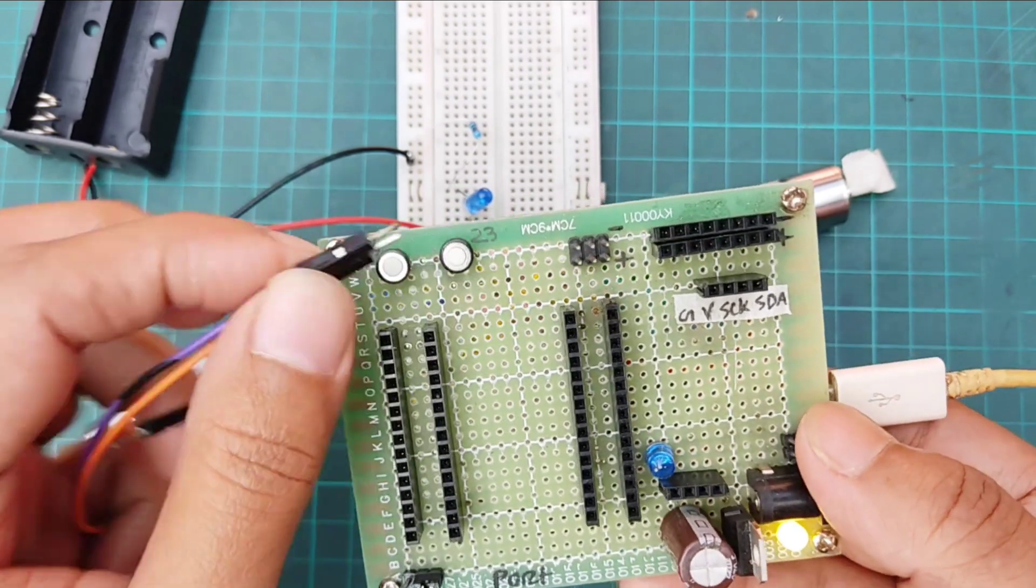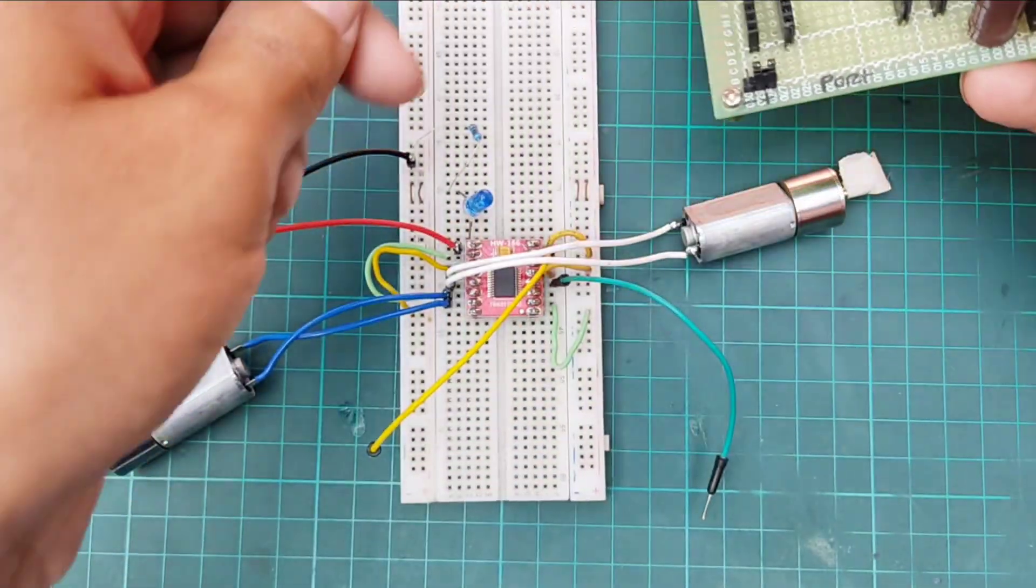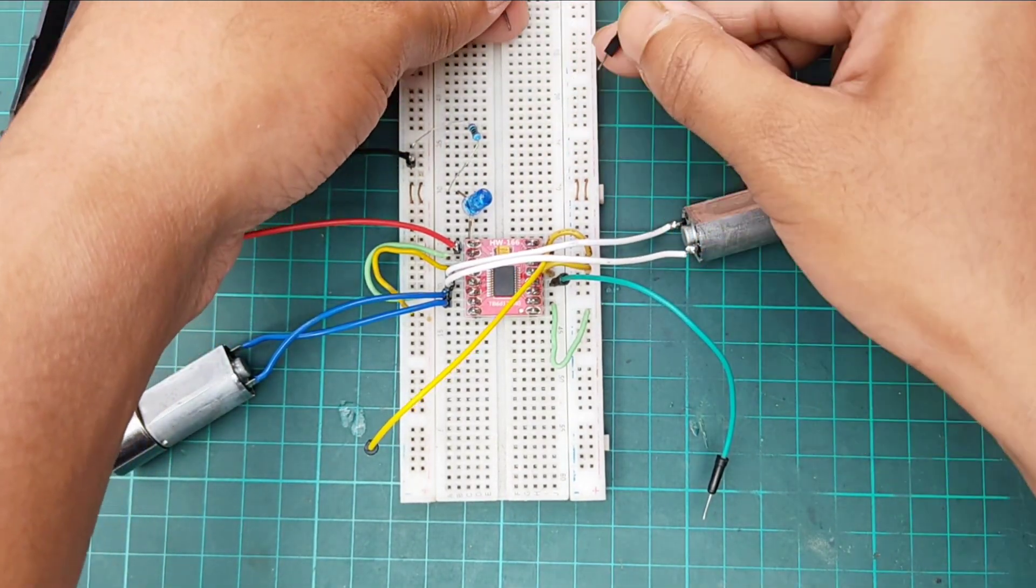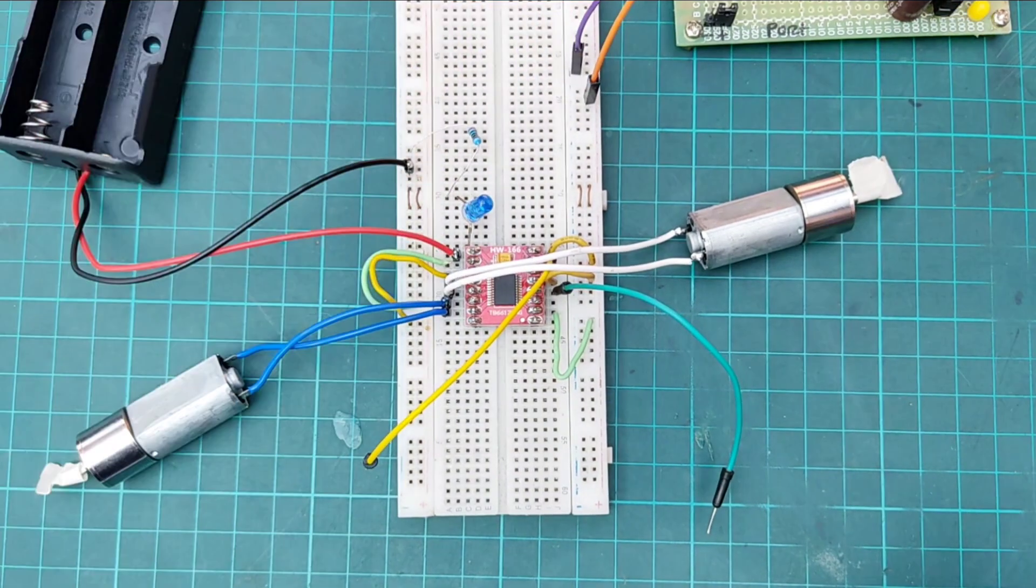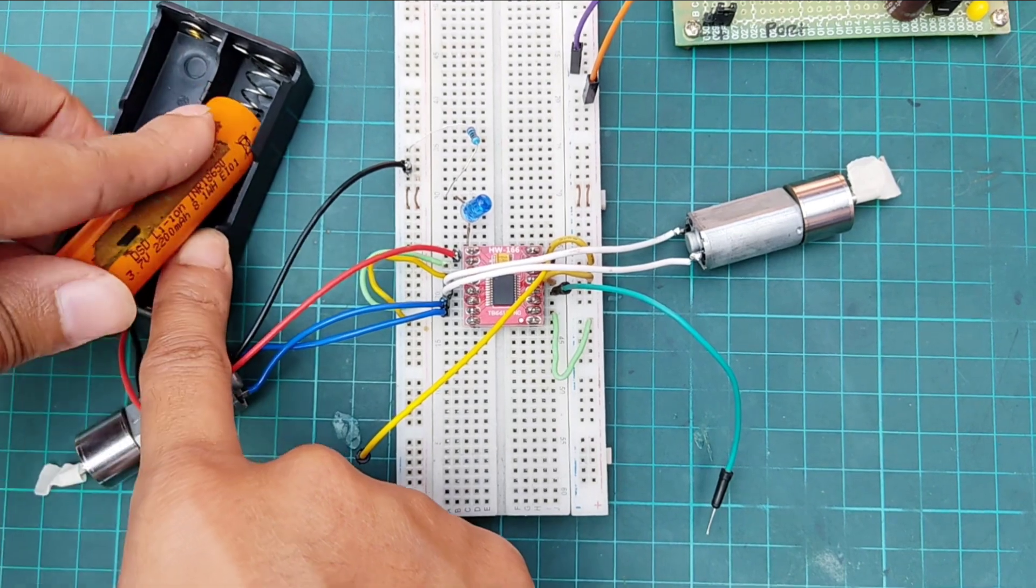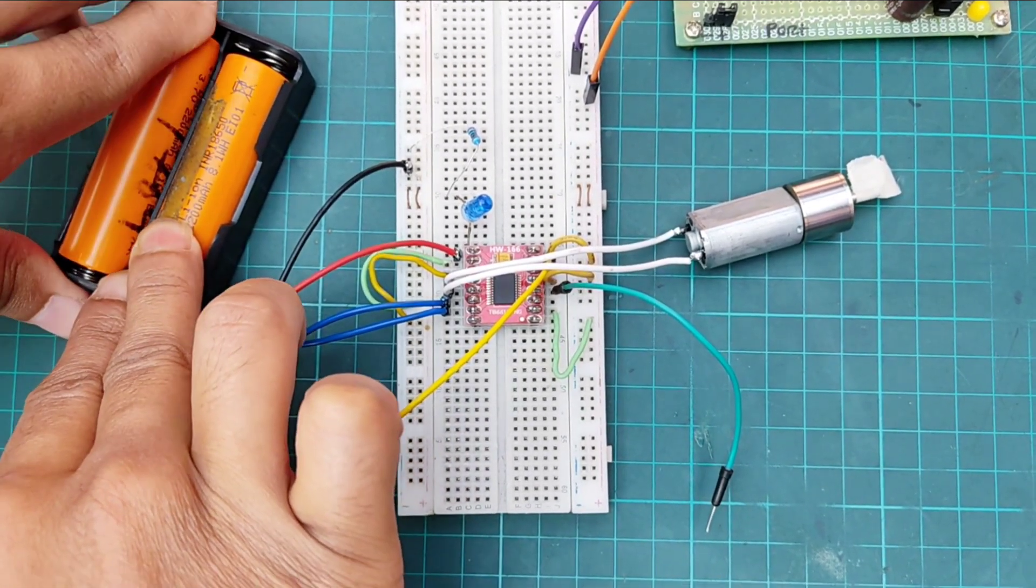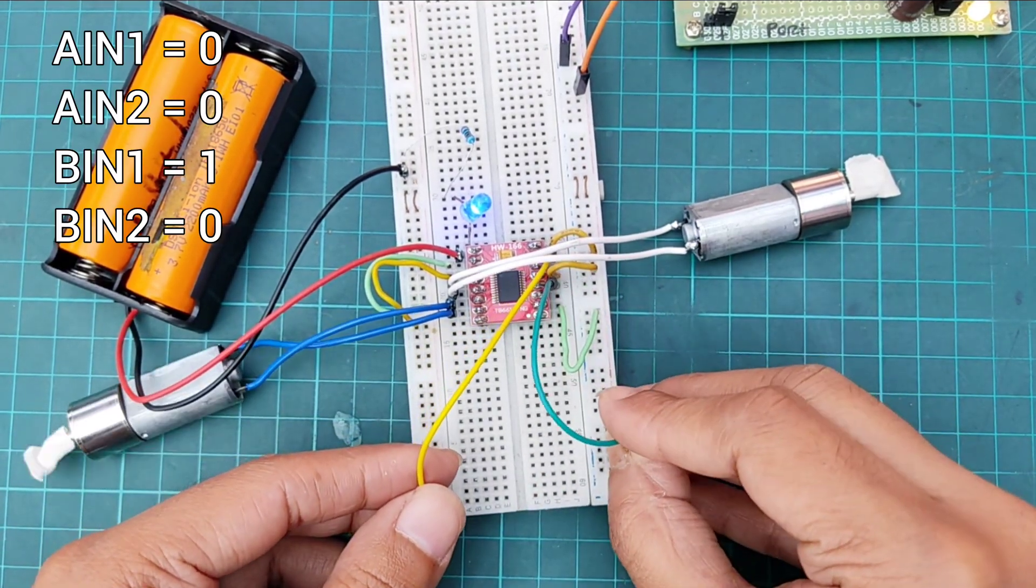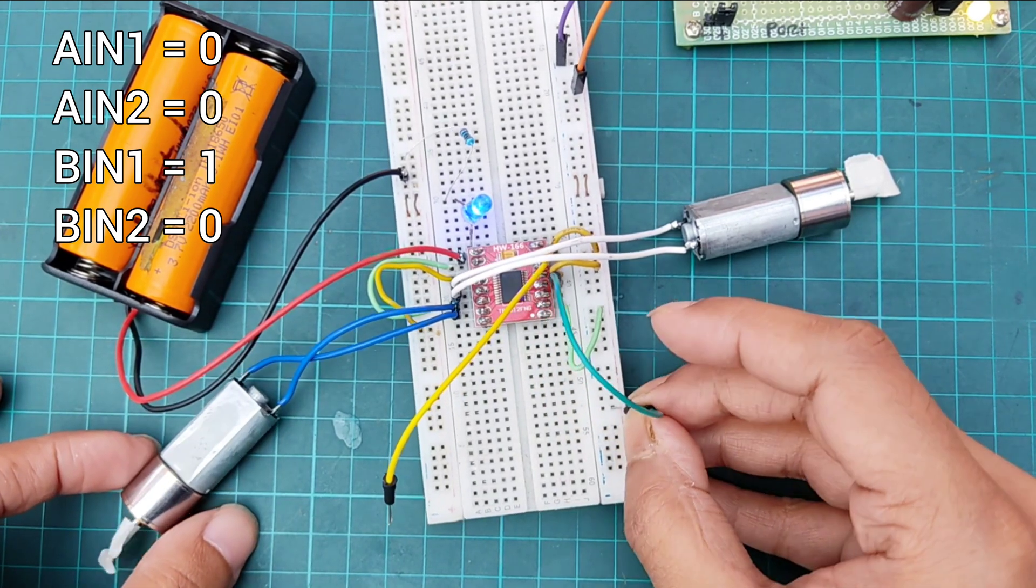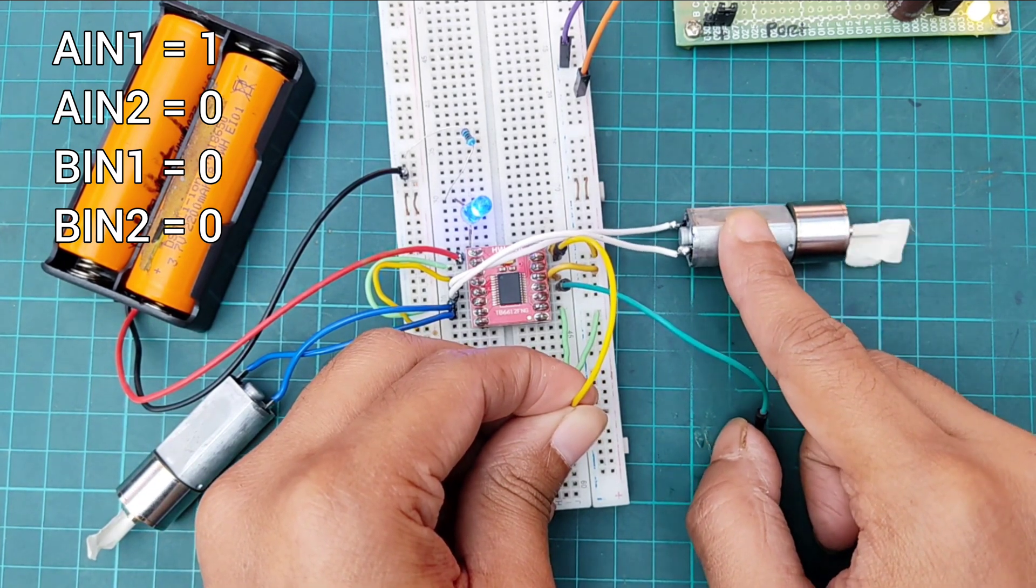Then, providing 5 volt power supply in the breadboard from a trainer board. Then, attaching 2 lithium-ion batteries with a battery holder. Now, controlling the motors by providing high and low signals in the AIN1 and BIN1 pins of the driver. This is how we can control the motors.